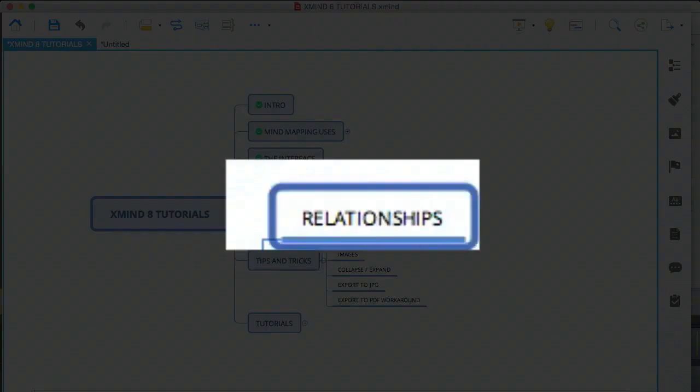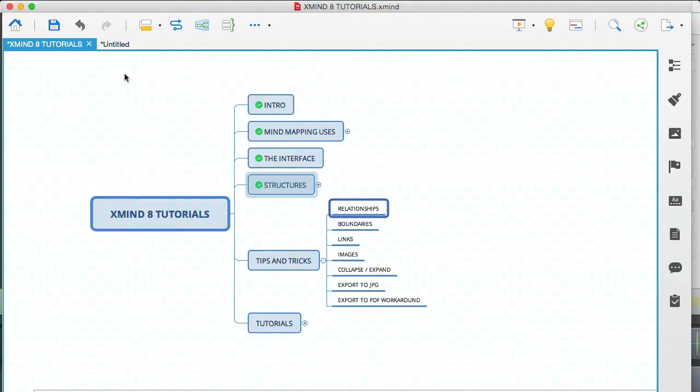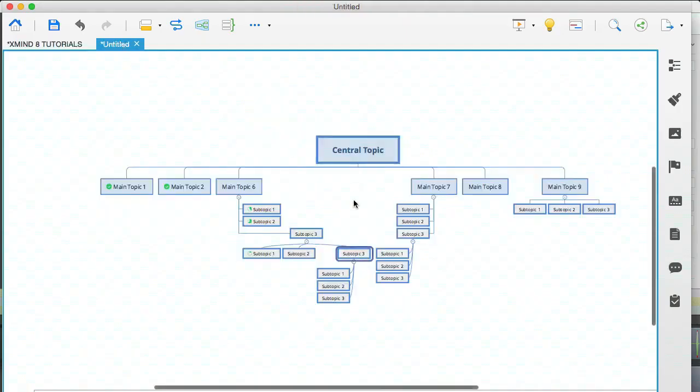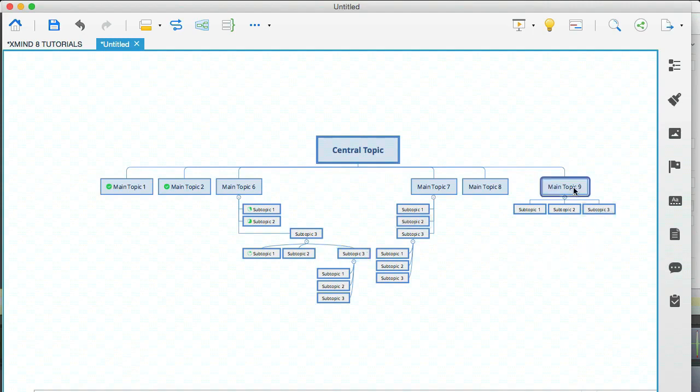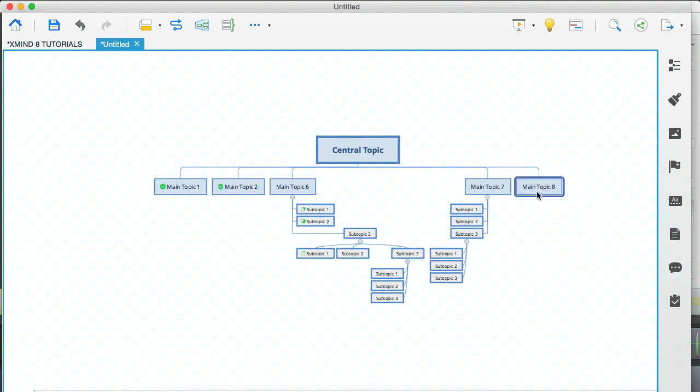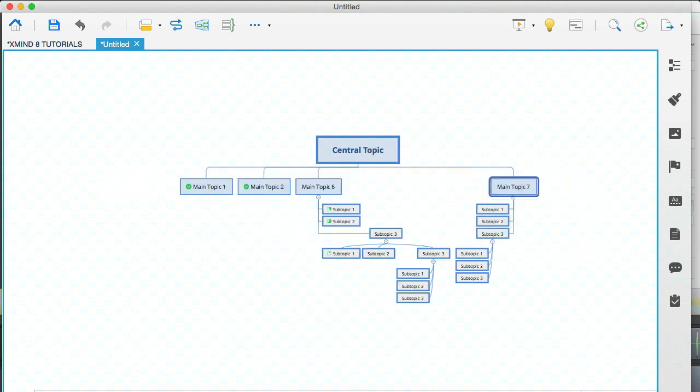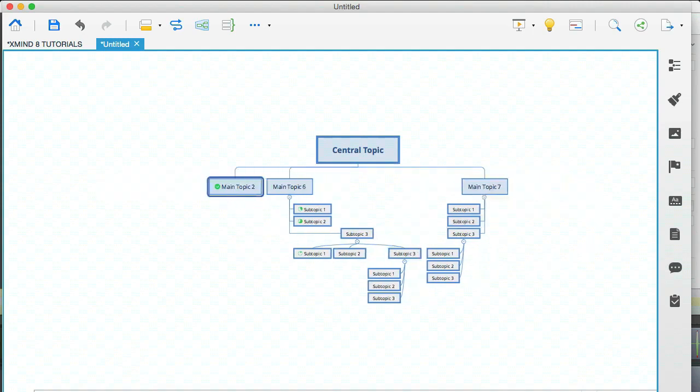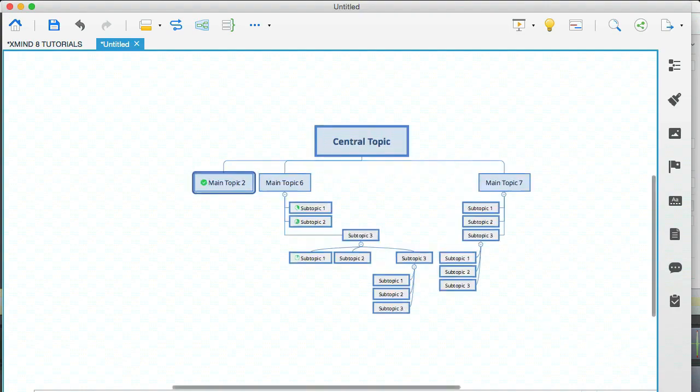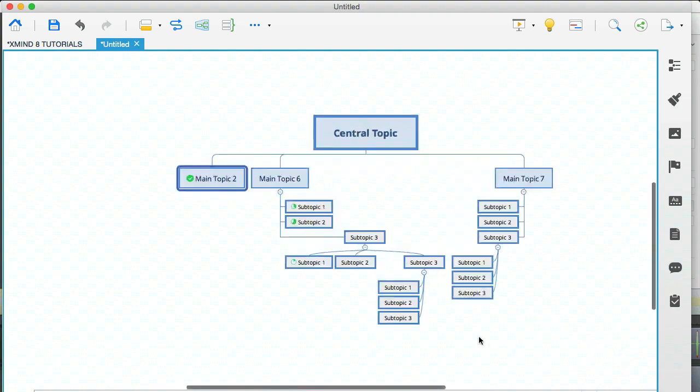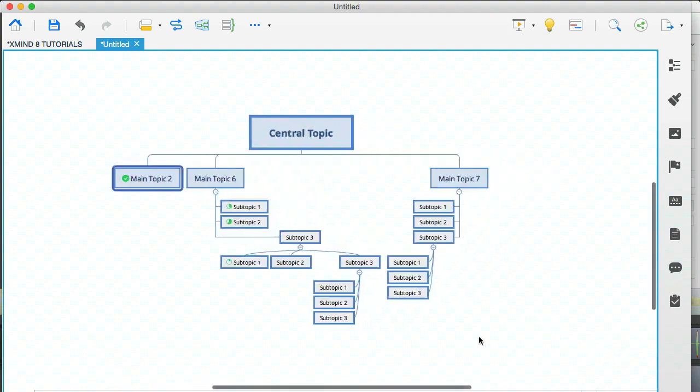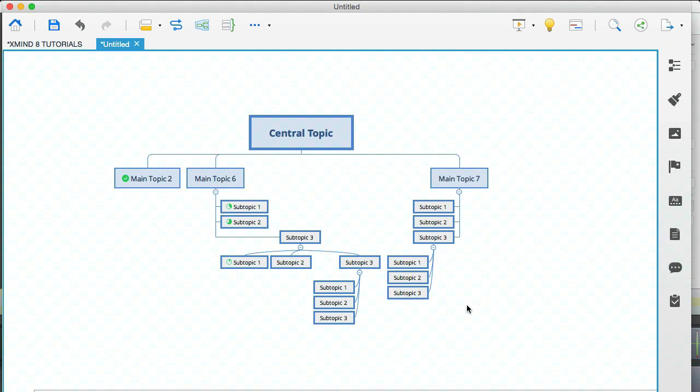So the first thing is relationships. So let's go back to our work in progress here, and let me just delete some topics here, just so that we can have a better view, less complex, and let's work with this. Okay, so let me create a relationship and then explain, because it will make sense when you see it.